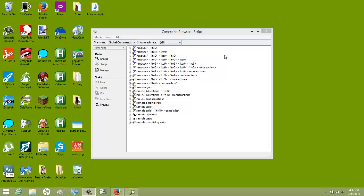This is a requested video. I got asked how do you get Denise to open specific files, folders, or programs? There are several different ways you can do this. One way is through the brain editor, the other way is through the command browser. I'm going to show you both.